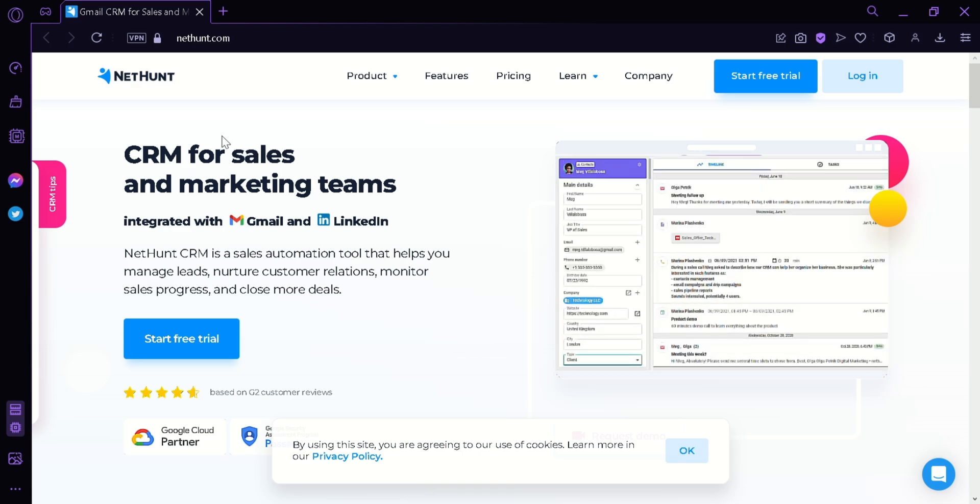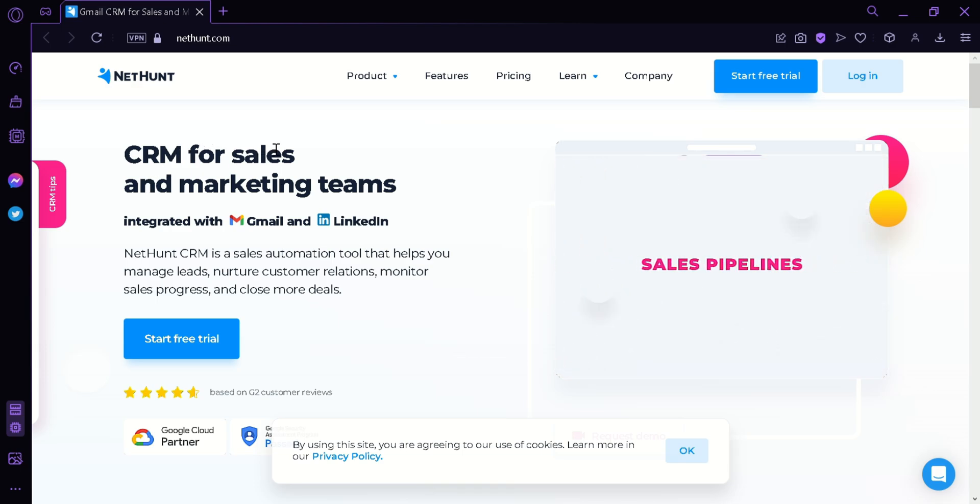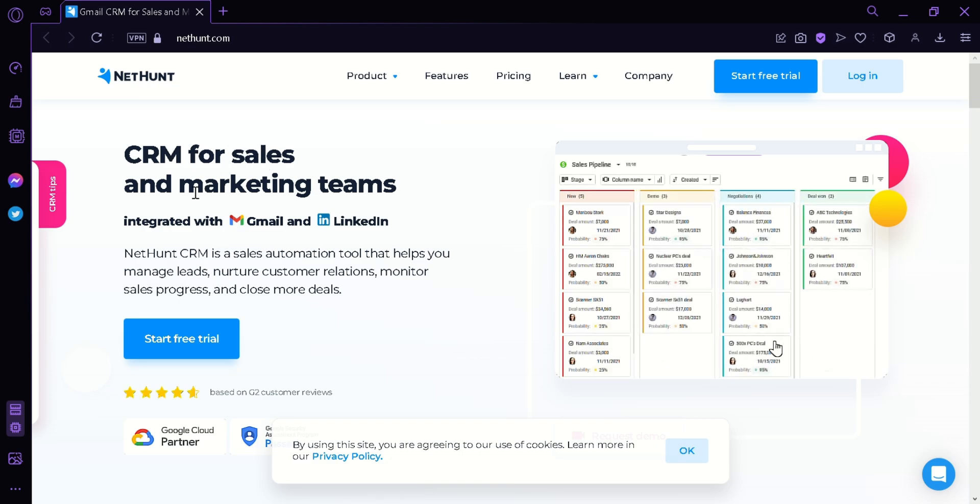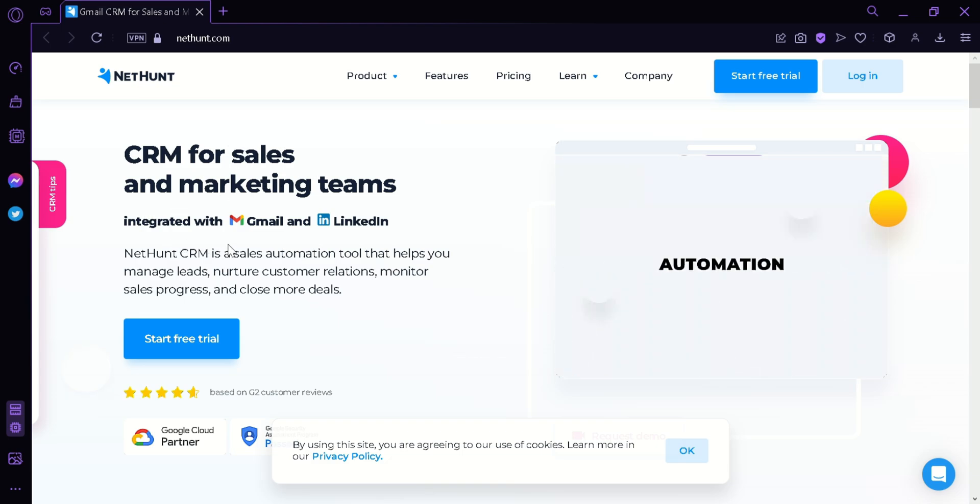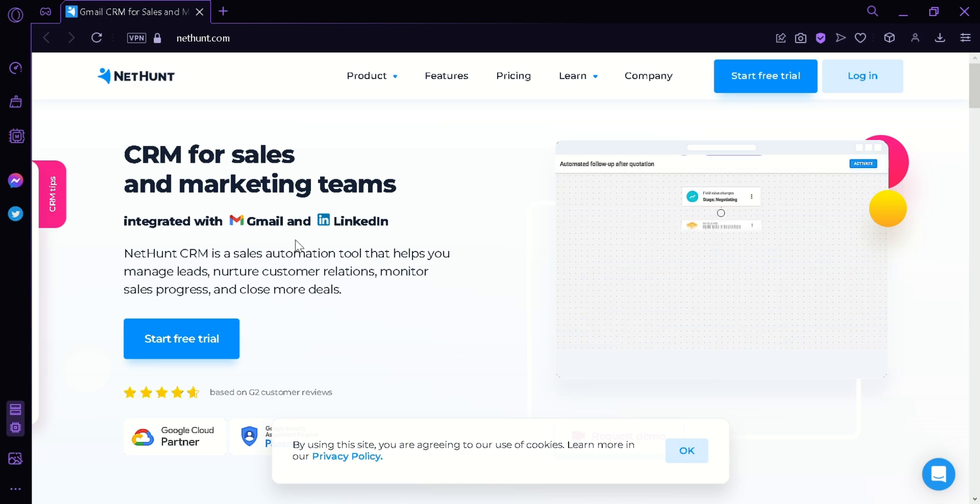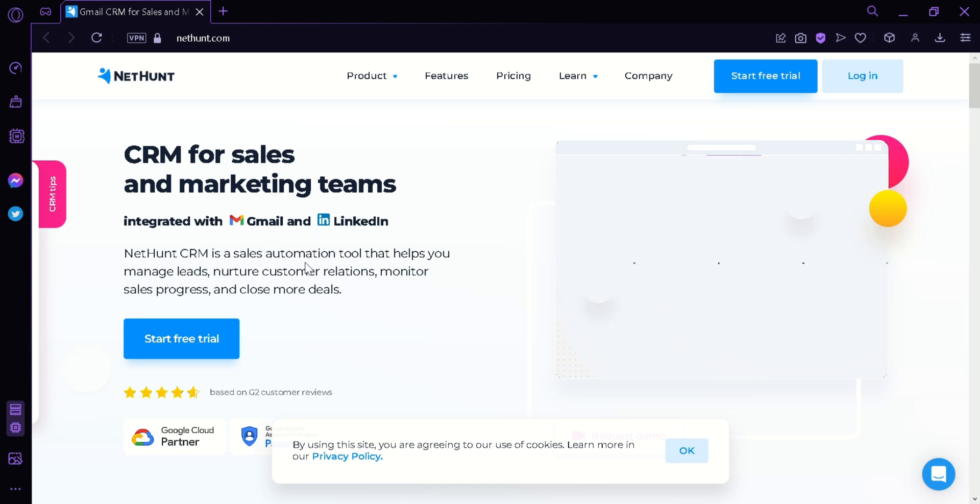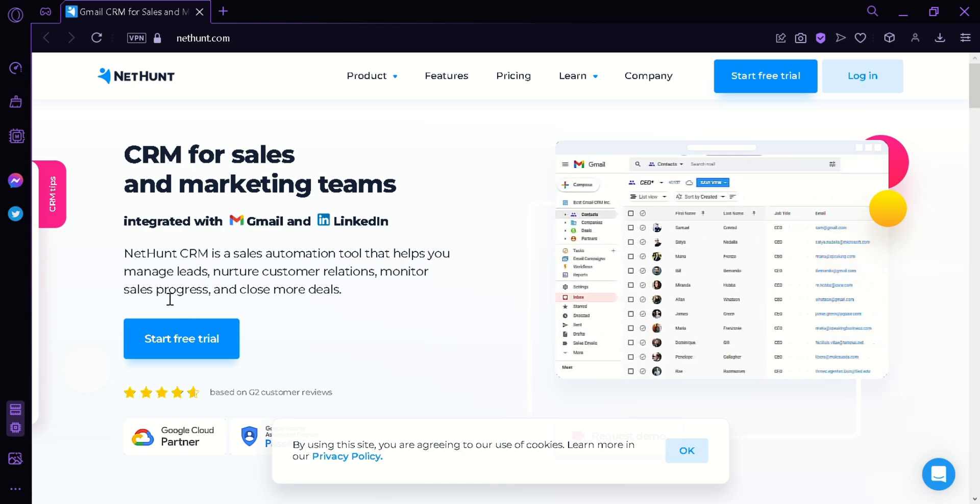As you can see here in the homepage, it says that CRM is for sales and marketing teams. NetHunt CRM is a sales automation tool that helps you manage leads, nurture customer relationships, monitor sales progress, and close more deals.